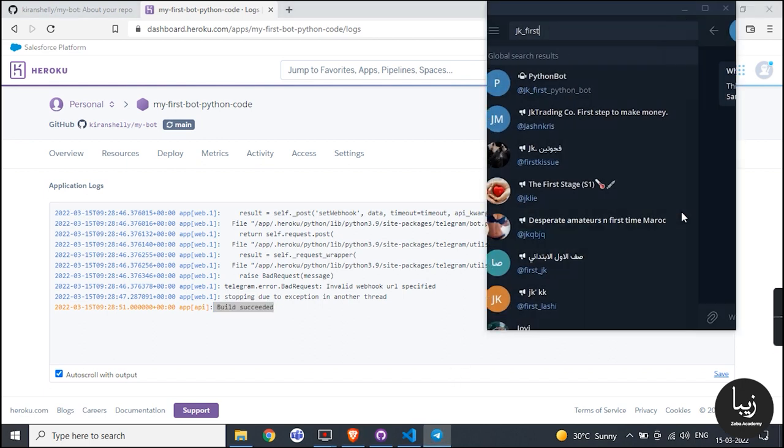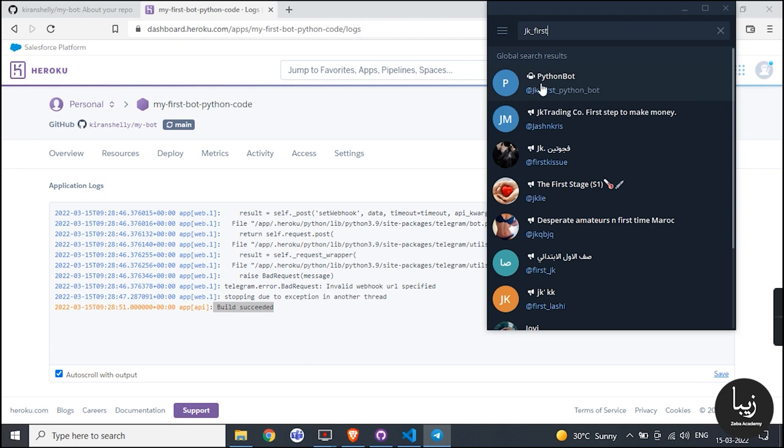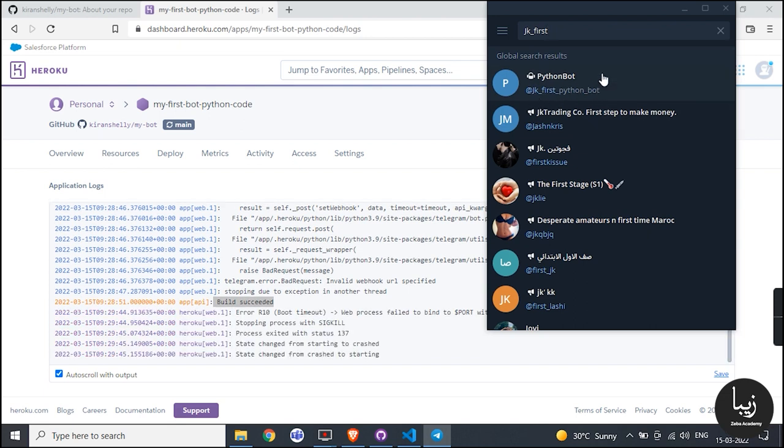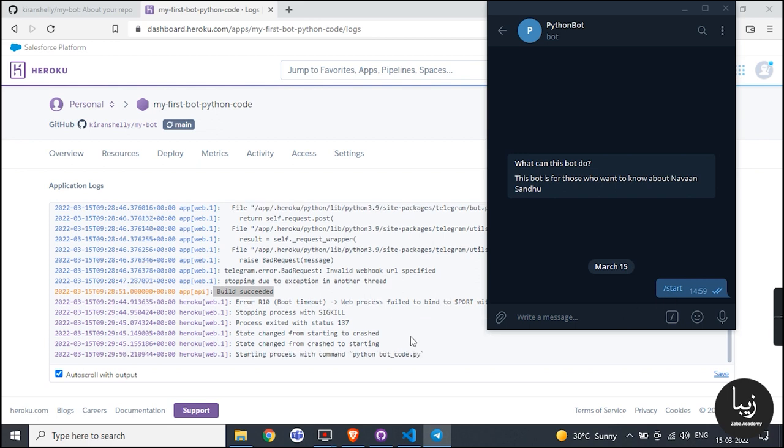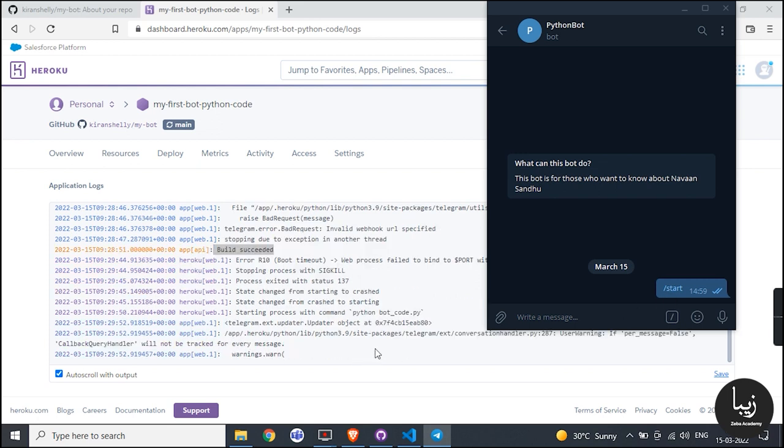Next we'll fix that error. Add your application like https://myfirstbotpythoncode.herokuapp.app.com